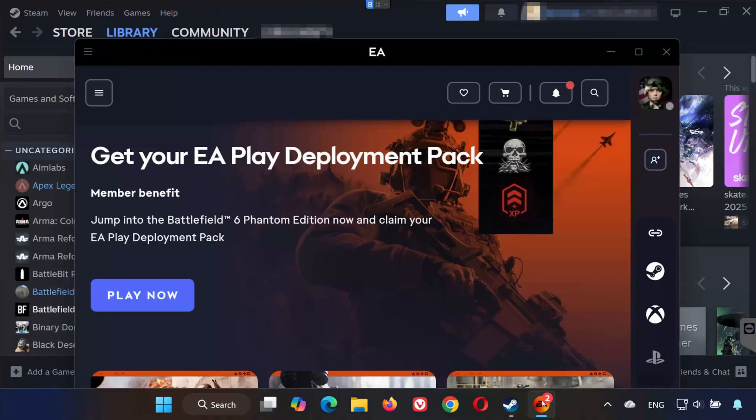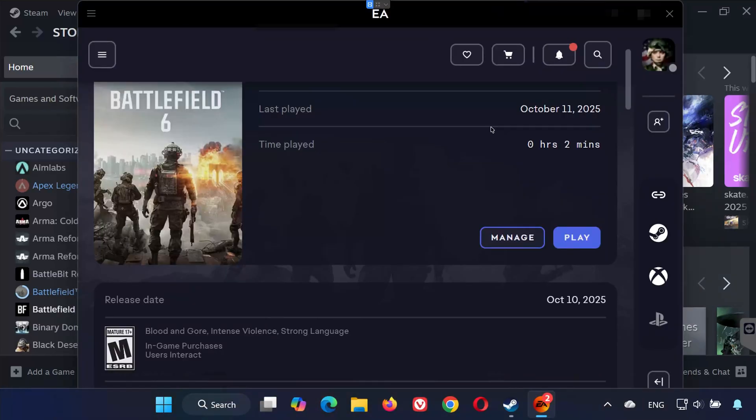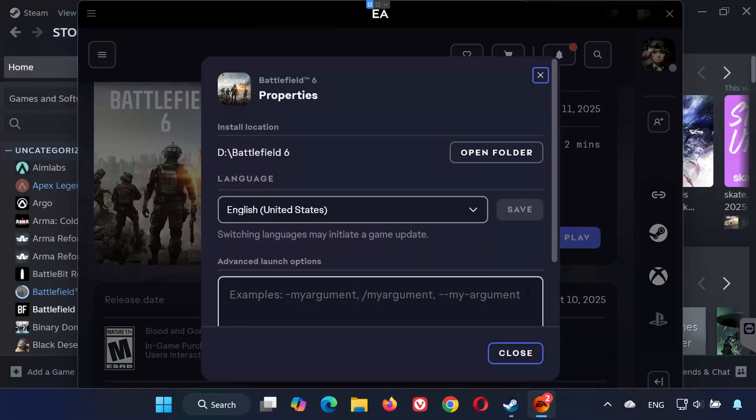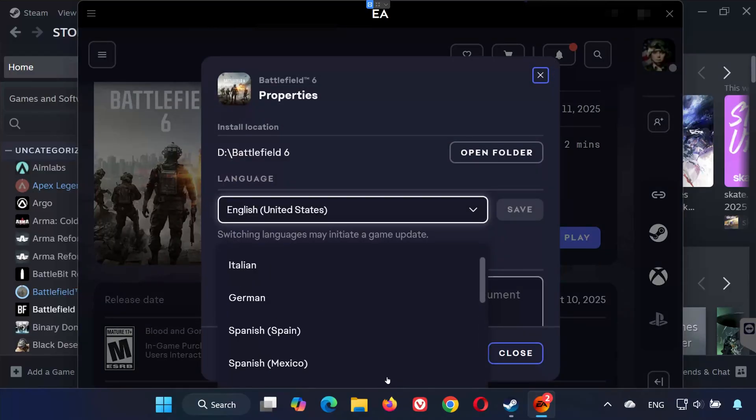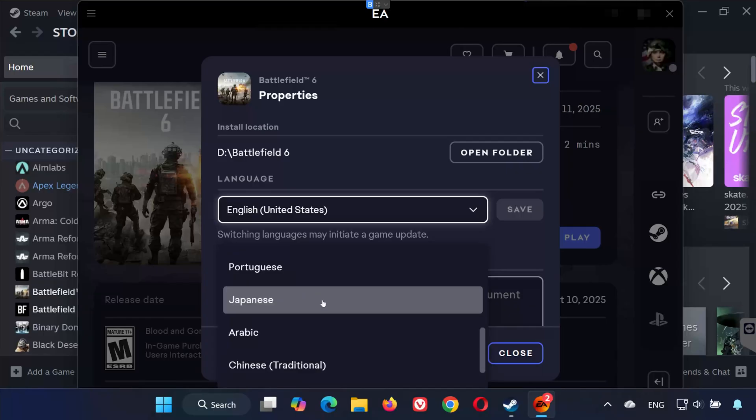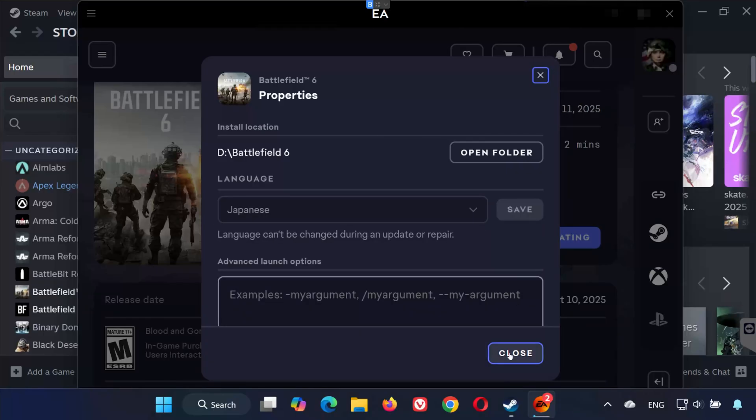For EA app users, open the EA app. Go to My Library and locate Battlefield 6. Click on the Manage button, then select View Properties. Under Language, choose your preferred language from the drop-down list. Press Save to apply the changes.